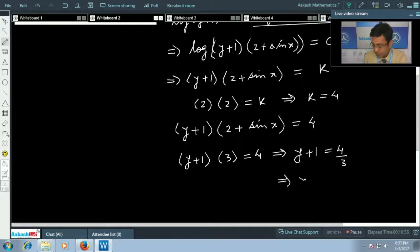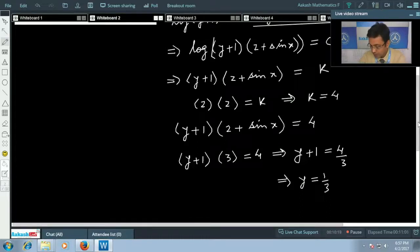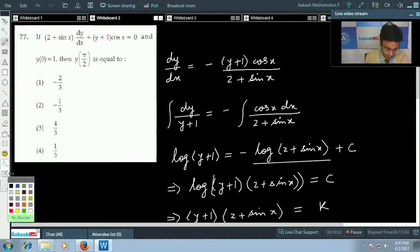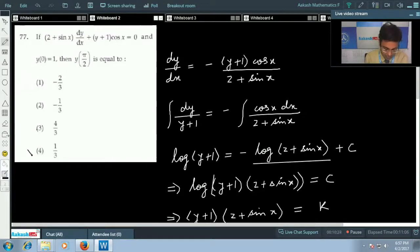Therefore y = 1/3. This is the final answer, and the correct option for this question is the fourth option.